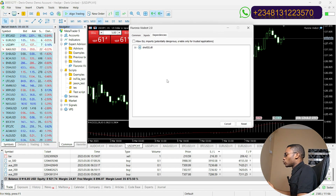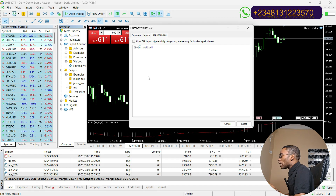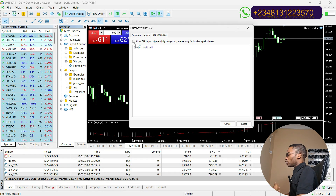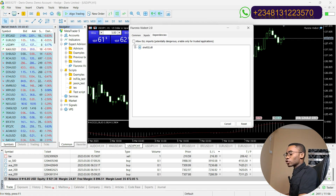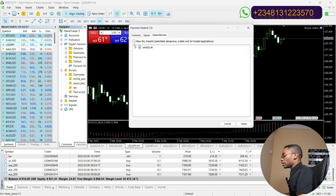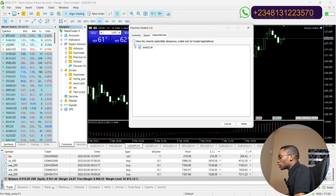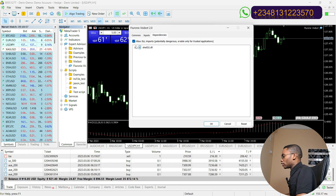This is how it is going to appear. You have to click on Allow DLL Imports. The reason you need to Allow DLL Imports is because your Vixibot uses external functions. There is an external function required for your Vixibot to work normally, so you have to click on Allow DLL Imports. After clicking on Allow DLL Imports, click on Inputs.